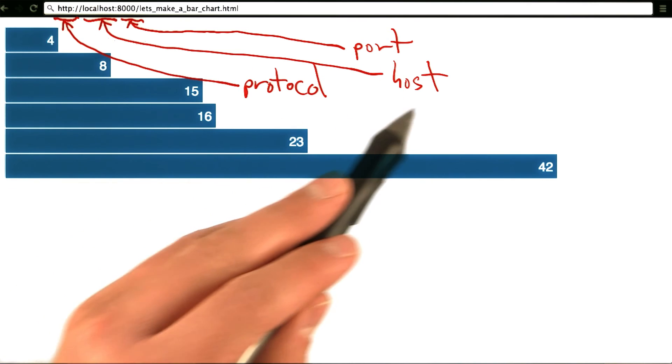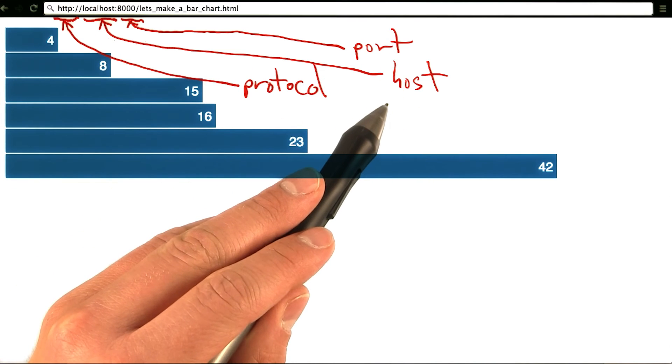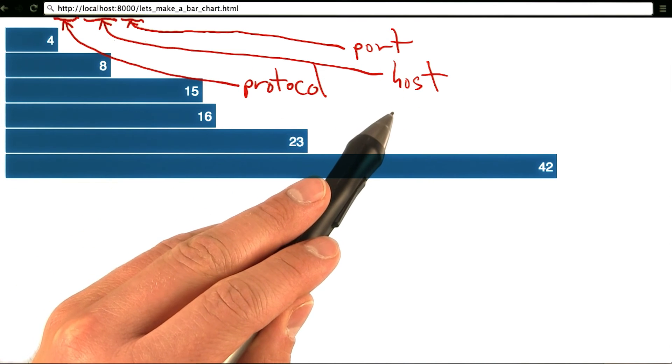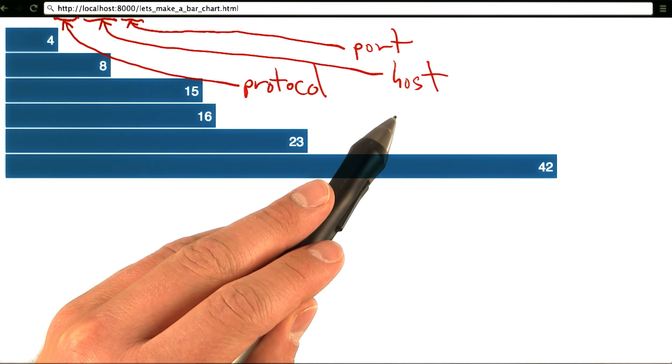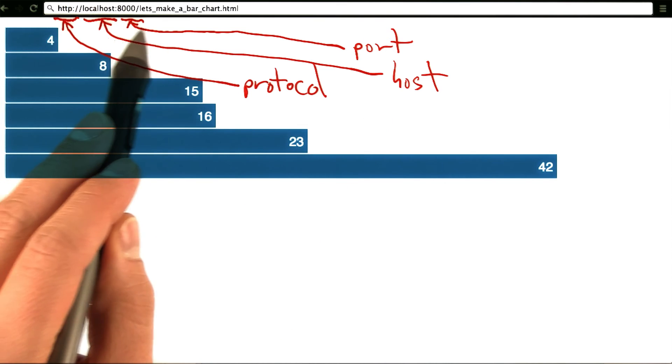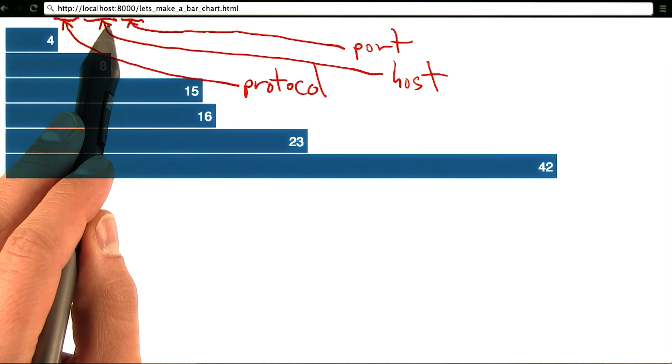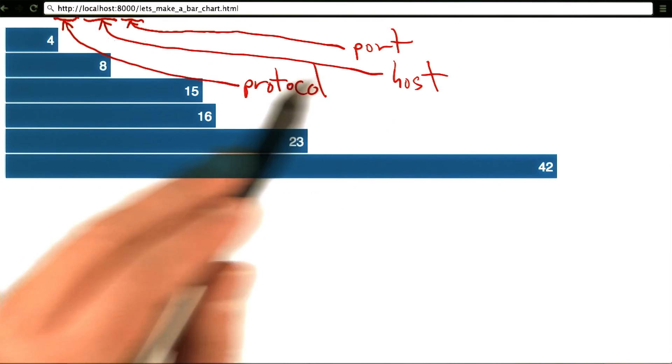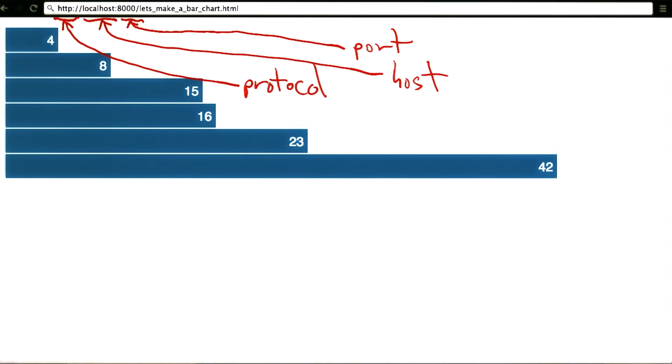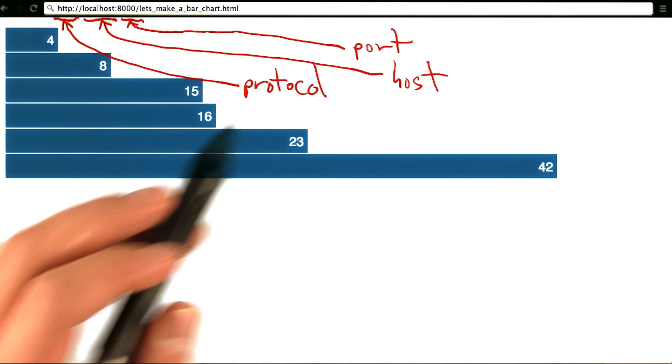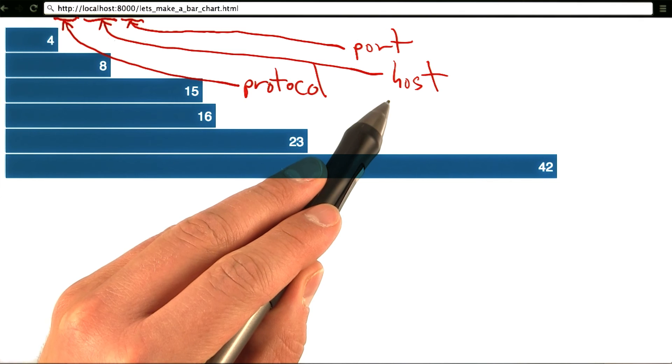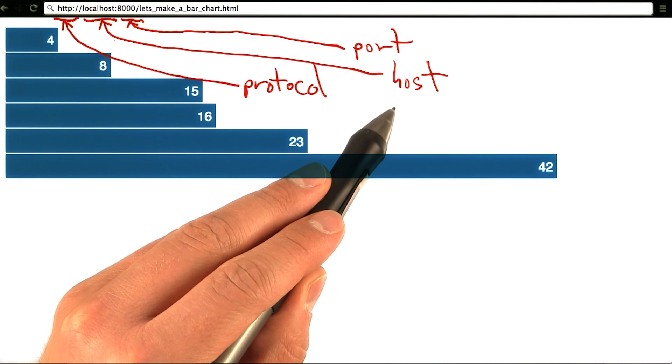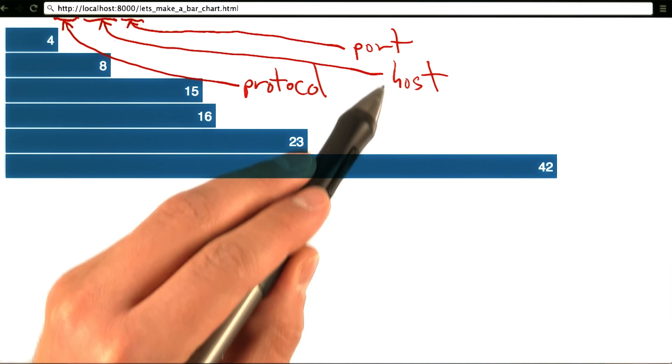If we think of our host or our server as an apartment complex, then the port would be which individual unit of that apartment complex we would like to access. So again, the host might be the address of the apartment building, and the port might be the number of the apartment unit.